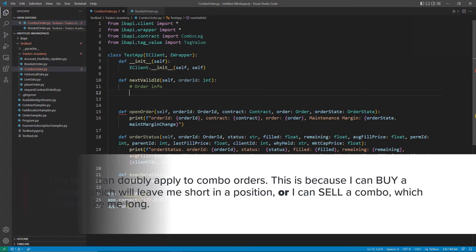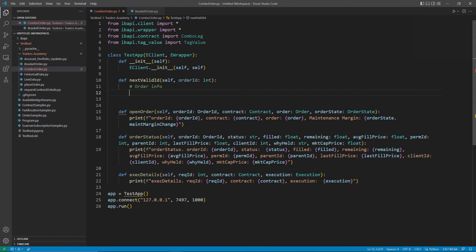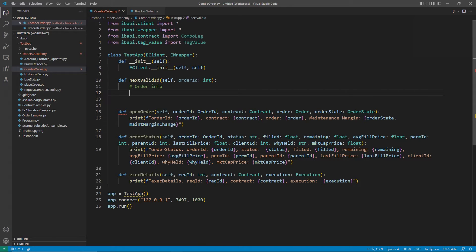To further explain this, let's start with a brief example. Let's assume I want to be long for the total trade. Right now, Tesla currently has a higher share price than Apple, so I will use that as my base value.